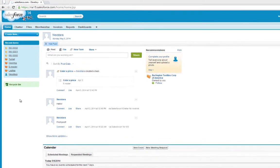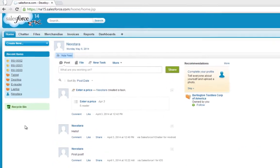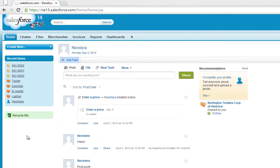In many cases, you'll need to import pre-existing data into Salesforce. In this tutorial, we'll cover loading data from a CSV, or Comma Separated Value, file. This is a basic but common type of file that can store spreadsheet data.